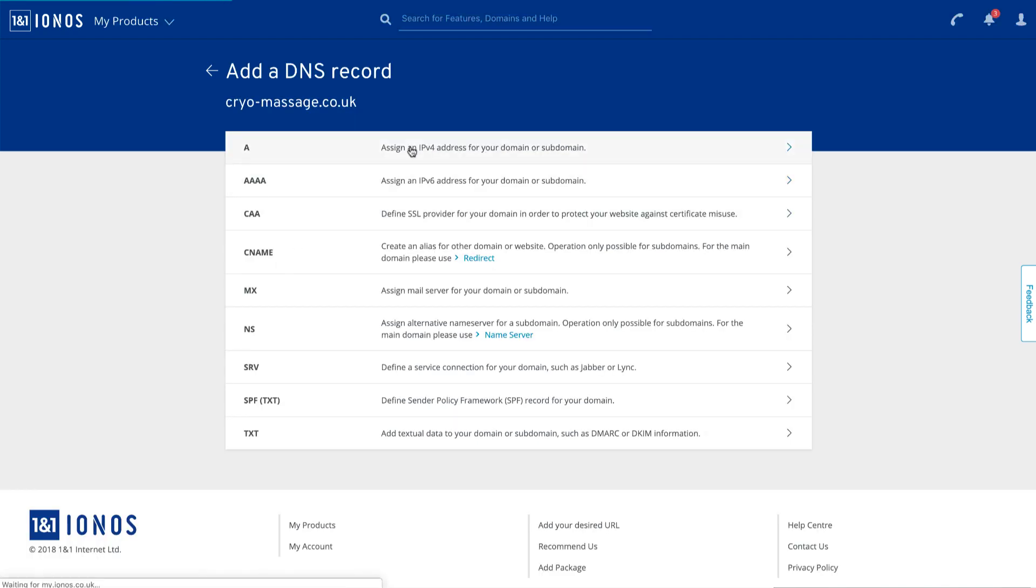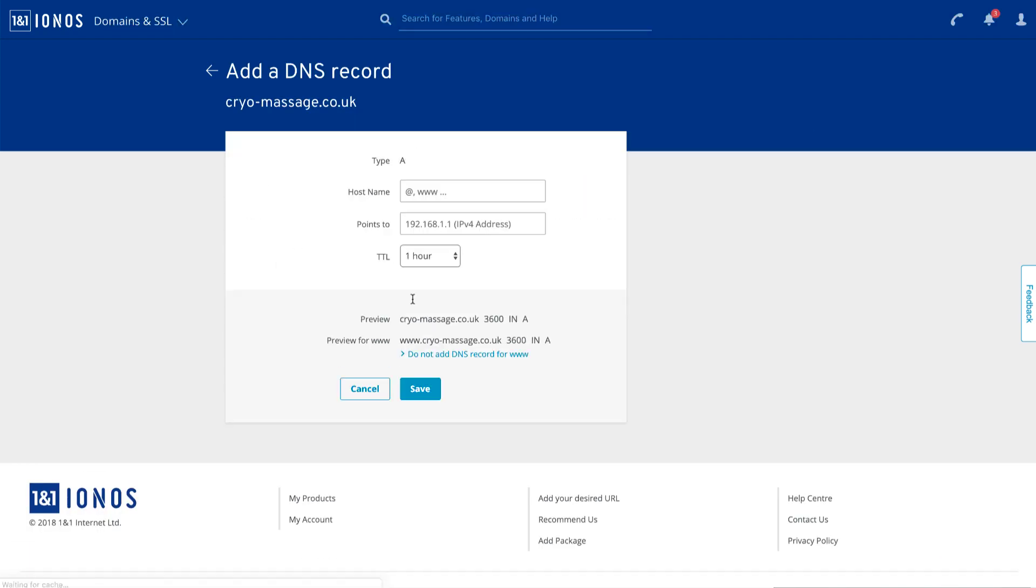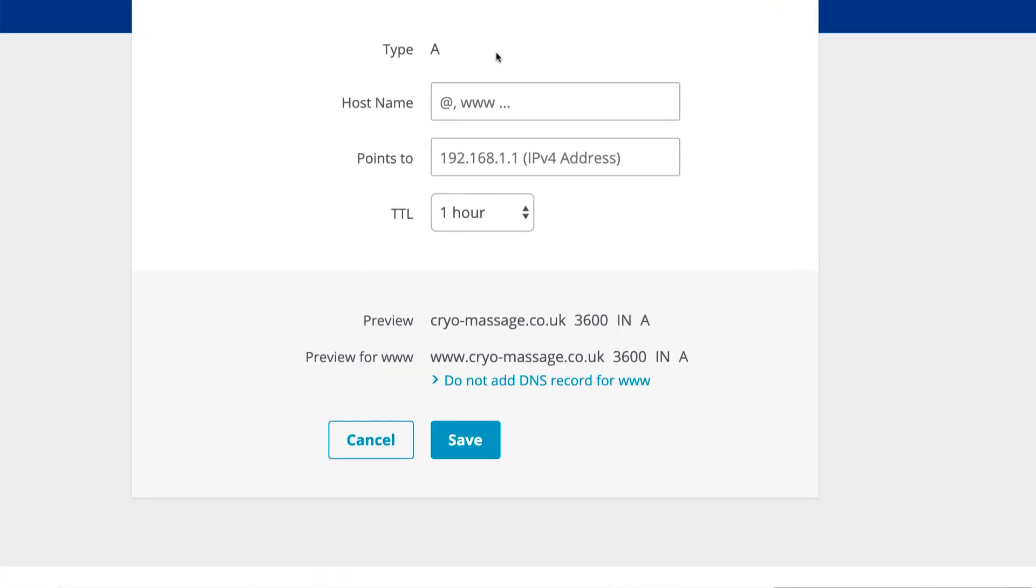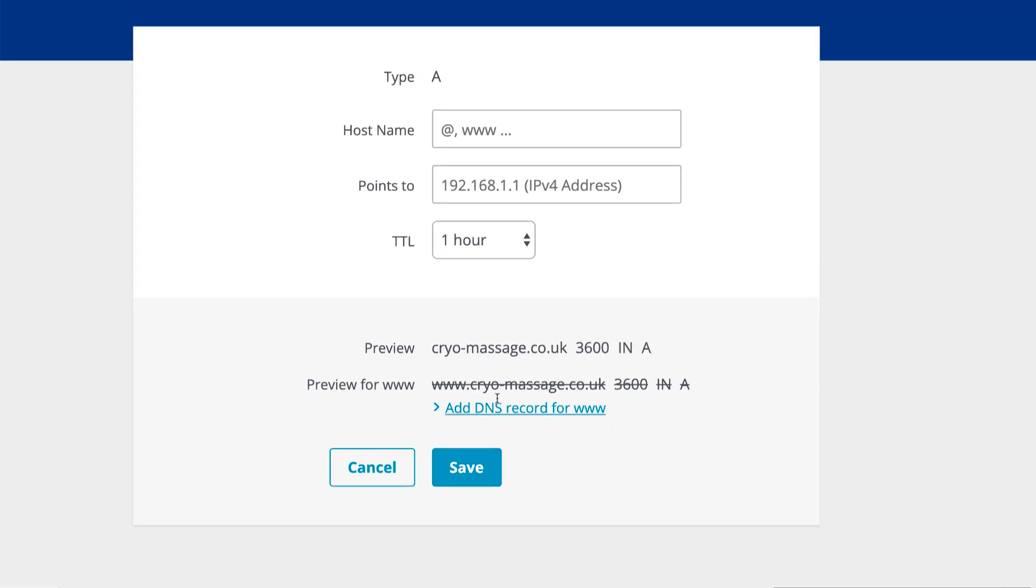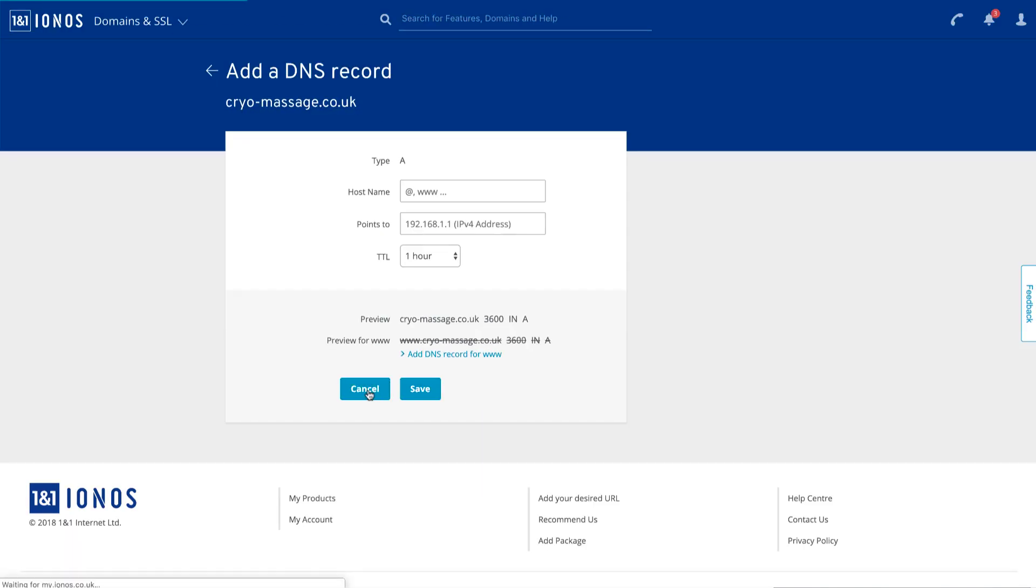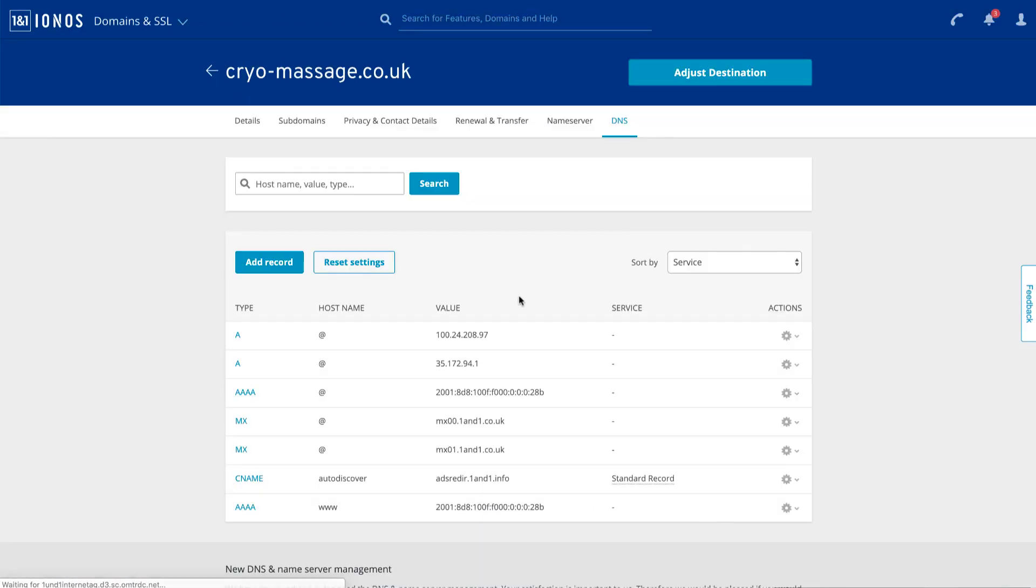So if we create a new A record, you'll notice at the bottom here, once I make the record, there's this preview and it says preview for www. You'll see that it's trying to add one automatically. That's kind of a pain and it really shouldn't be doing that. So I'm just going to click do not add. So if you're entering these in one and one, just remove this option. That's kind of a pain. So I'm going to cancel that.